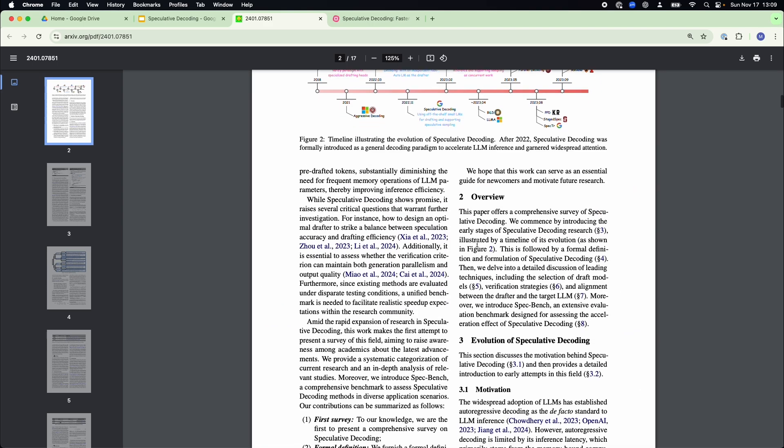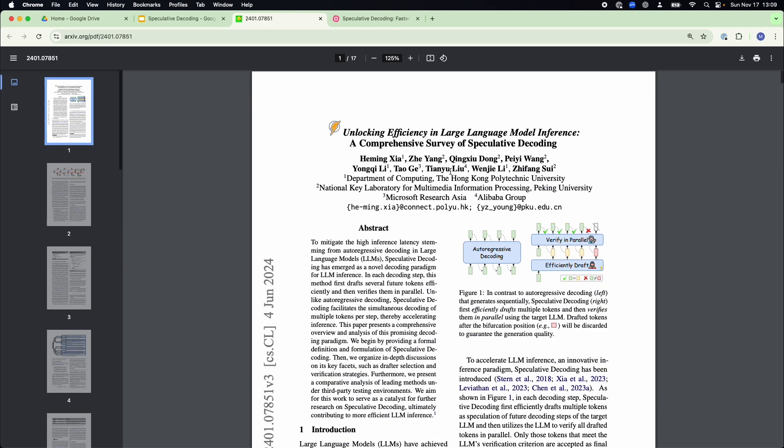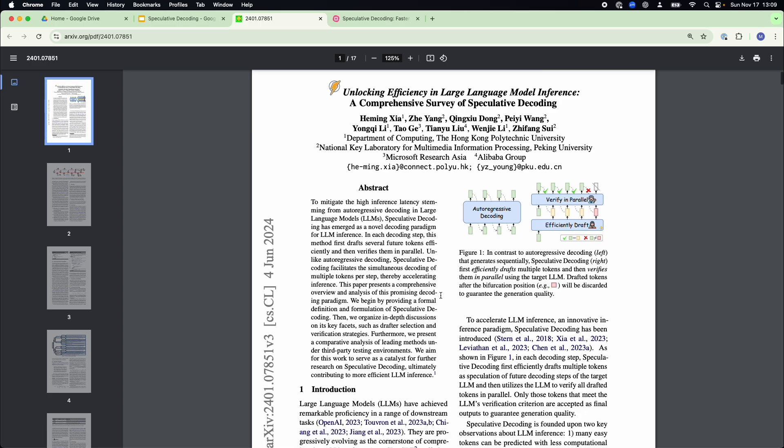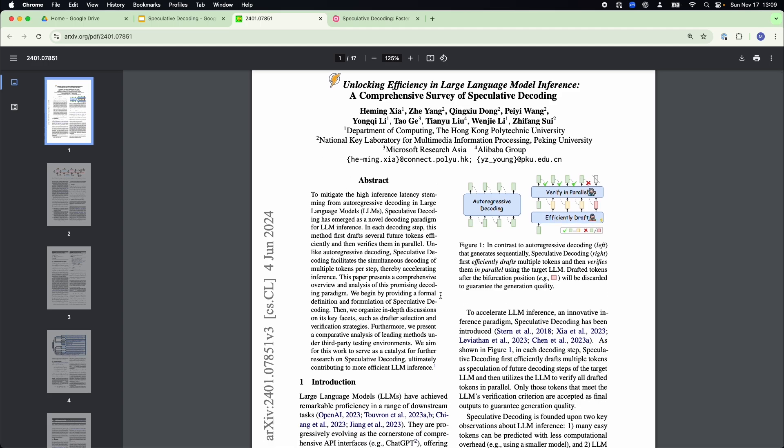things are getting much, much more popular because of the necessity for increased inference speed in the market. Now, I will also provide a link to this specific article in the description down below. So you guys can dive deep inside what speculative decoding is, what are the different types of speculative decoding and whatnot.